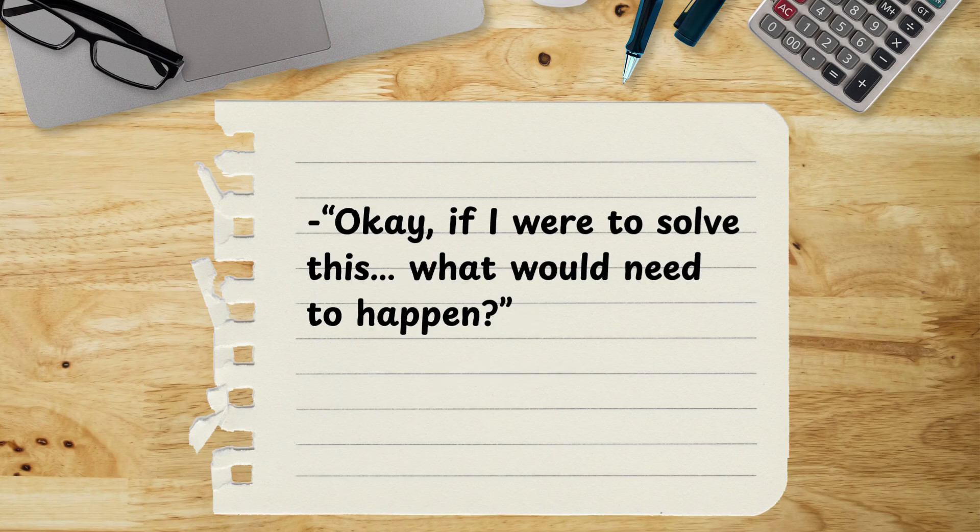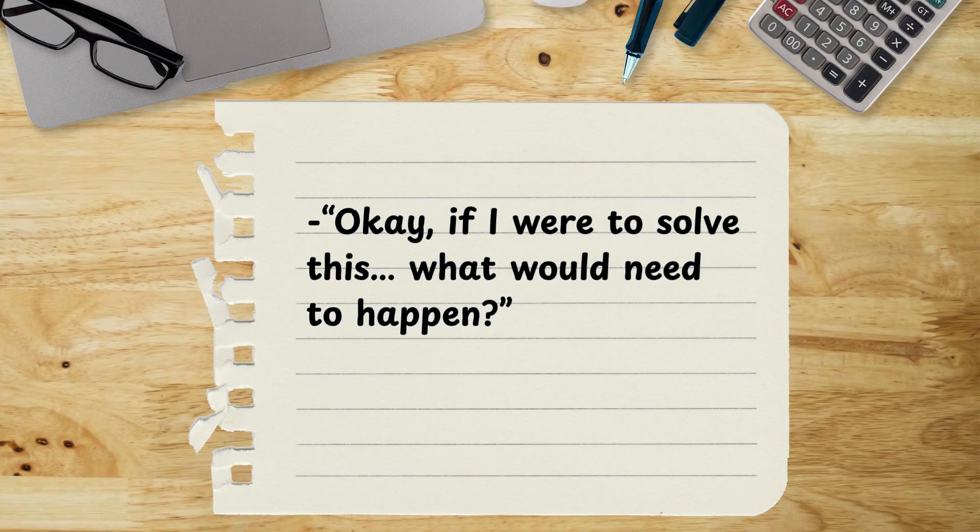Just ask yourself, okay, if I were to solve this, what would need to happen and what's the very first step? That simple question will get you started.